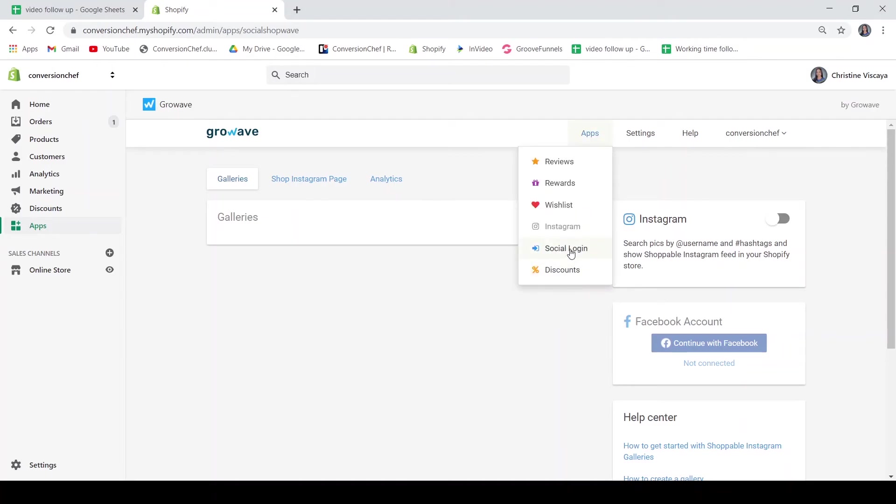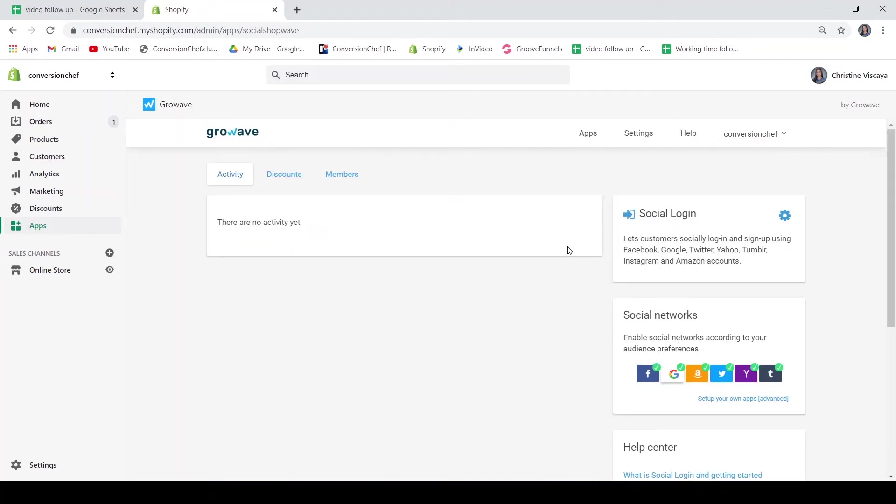So lastly, we have here your social login. To make it easier, your customers can automatically login using Facebook, Google, Amazon, Twitter, Yahoo, and Tumblr. But of course, you may also customize and add other apps that you prefer. So that's it. That's everything about GrowWave.